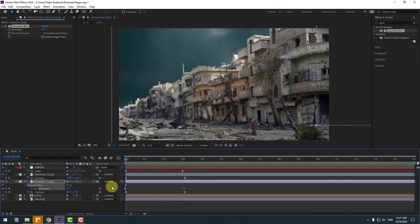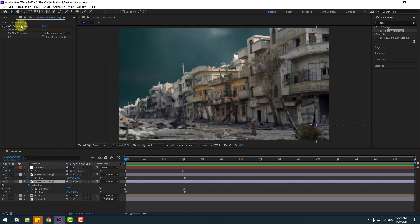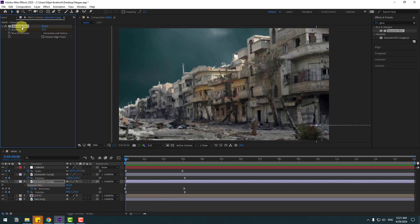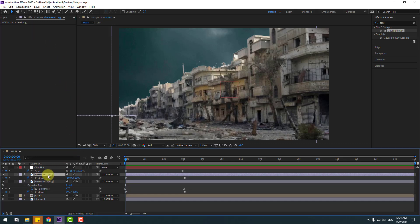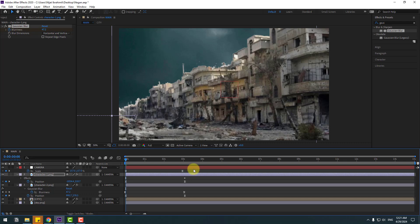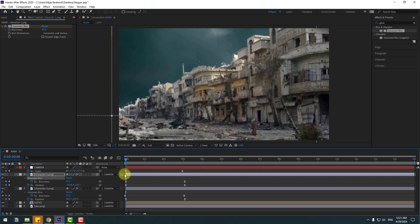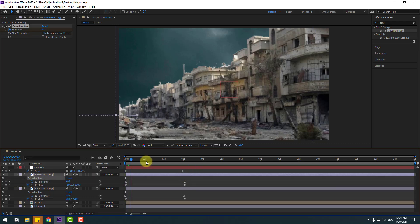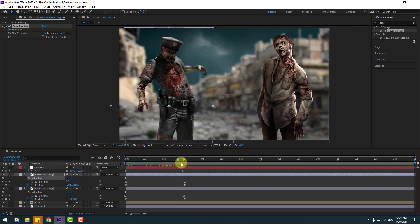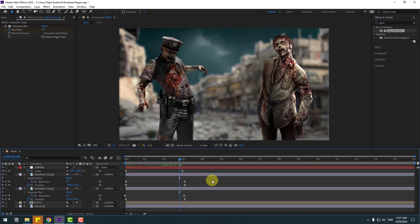Select this character, go to Gaussian Blur, copy with Ctrl+C. Select character 1 and Ctrl+V to paste. Press U to see keyframes — here is the Gaussian Blur.